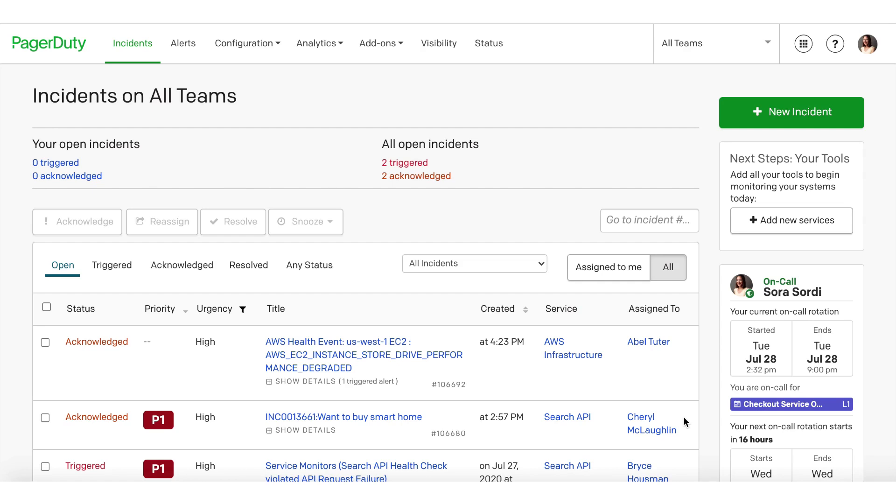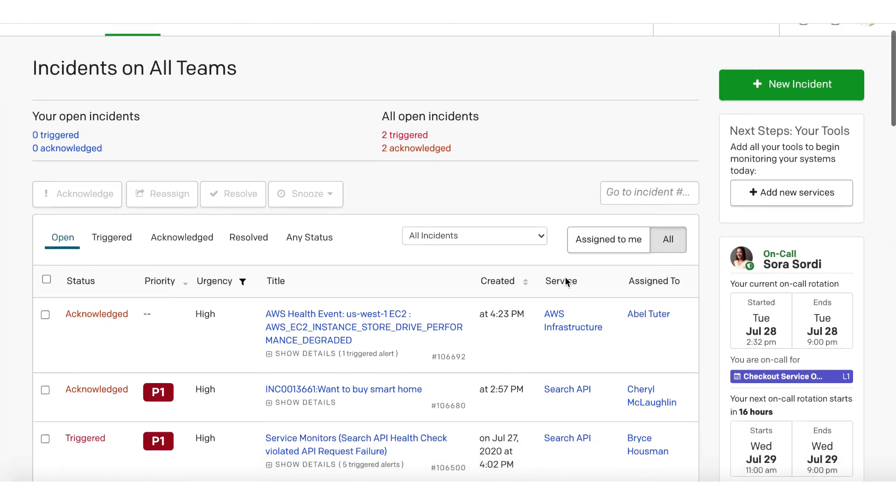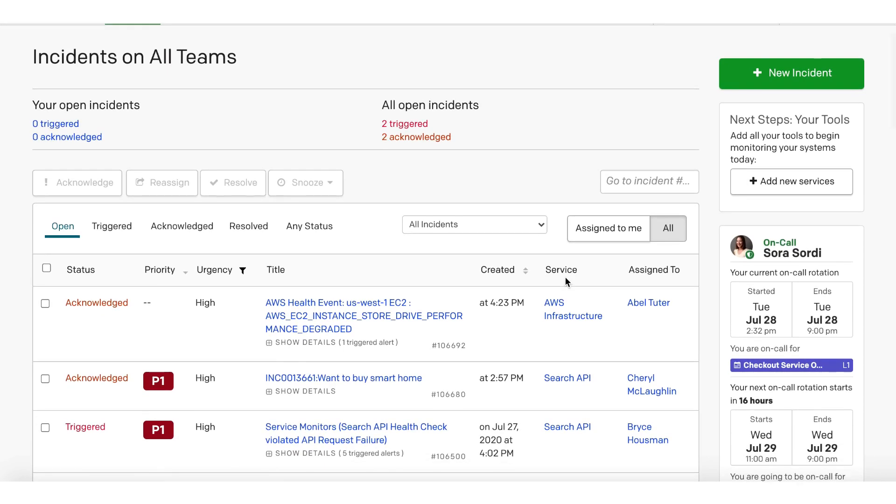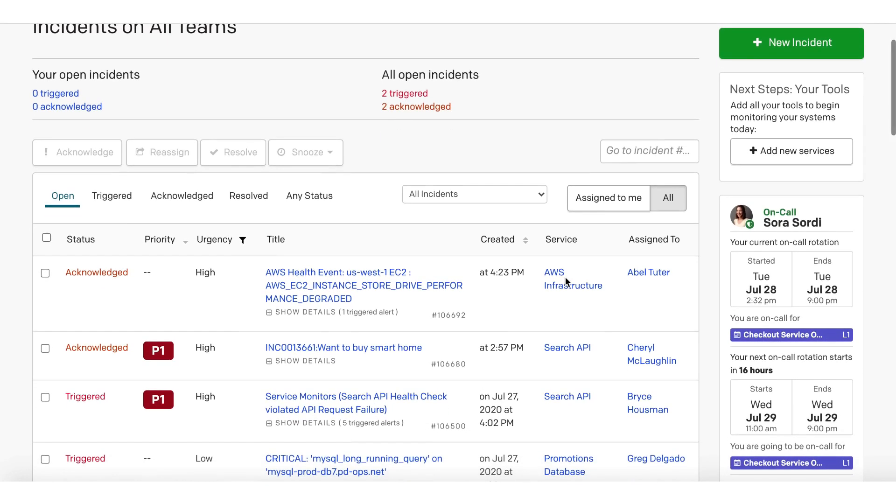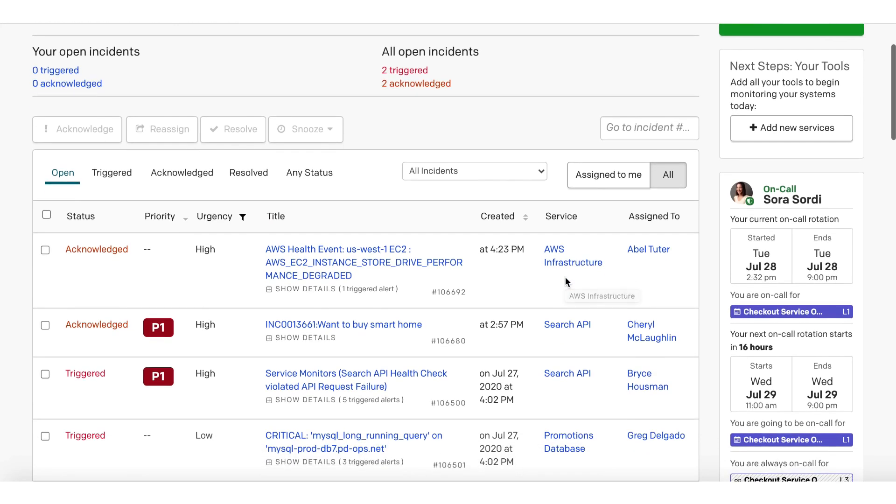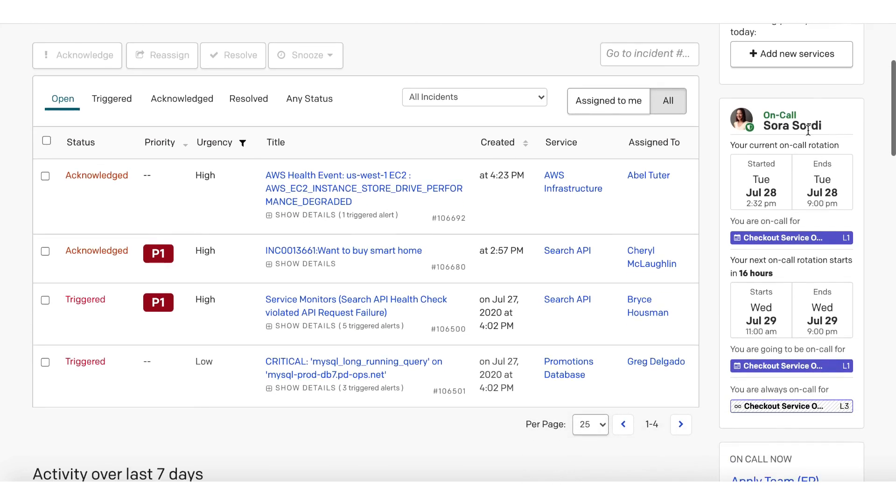Sora can efficiently view and manage her on-call shifts with these new views in PagerDuty. From the PagerDuty web app and without clicking around, Sora can quickly glance at the right-hand side of her screen to see that she is currently on-call. She'll be on-call today until 9pm.